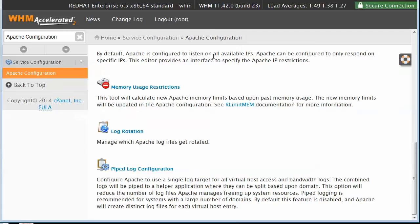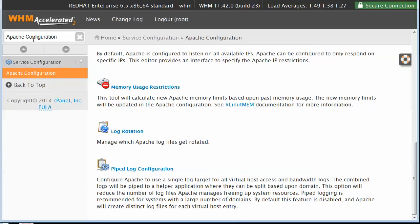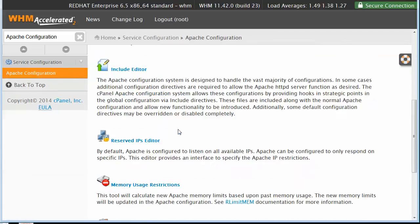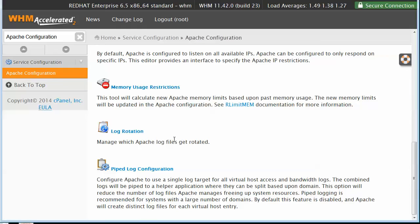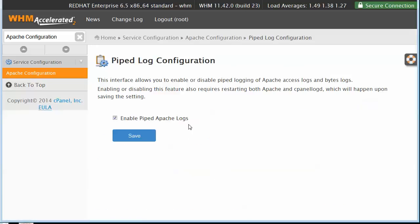The third quick tip is Apache configuration. If you go into Apache configuration, scroll down to pipe log configuration. You'll see I have enabled pipe logs. Pipe logging allows Apache to write to a special log process that then writes out to the log files.